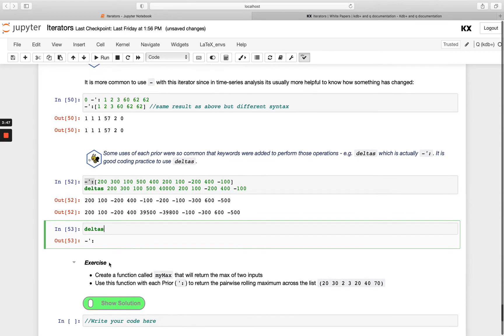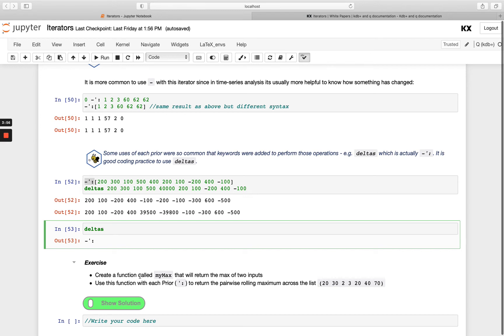I've got an exercise here for you to try. You can create a function called mymax that will return the max of two inputs, which is fairly straightforward, nothing too new there. And then the second piece here is the bit that is new. We want you to apply that function. We're just taking what we learned in our functions module and now combining that with our each prior.